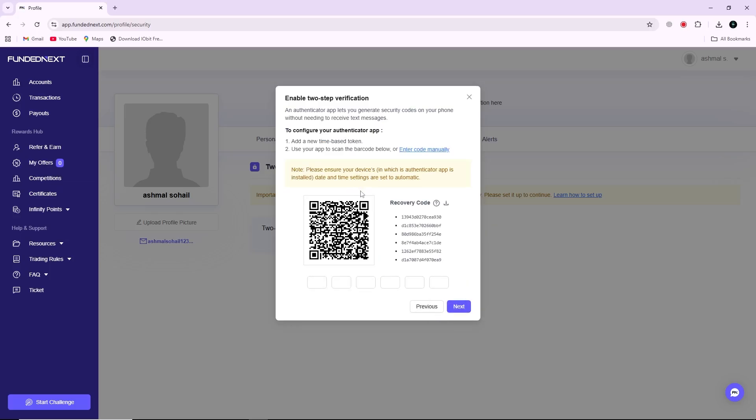Open your Authenticator app on your phone and use the option to scan a QR code. Point your phone camera at the QR code displayed on your computer screen. Once the code is scanned, the app will generate a six-digit code for your FundedNext account.